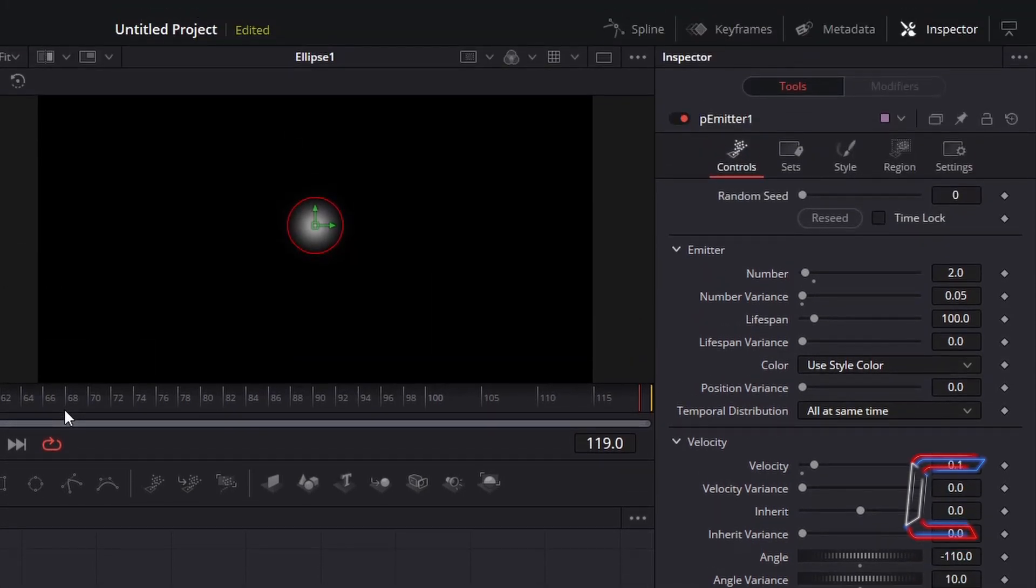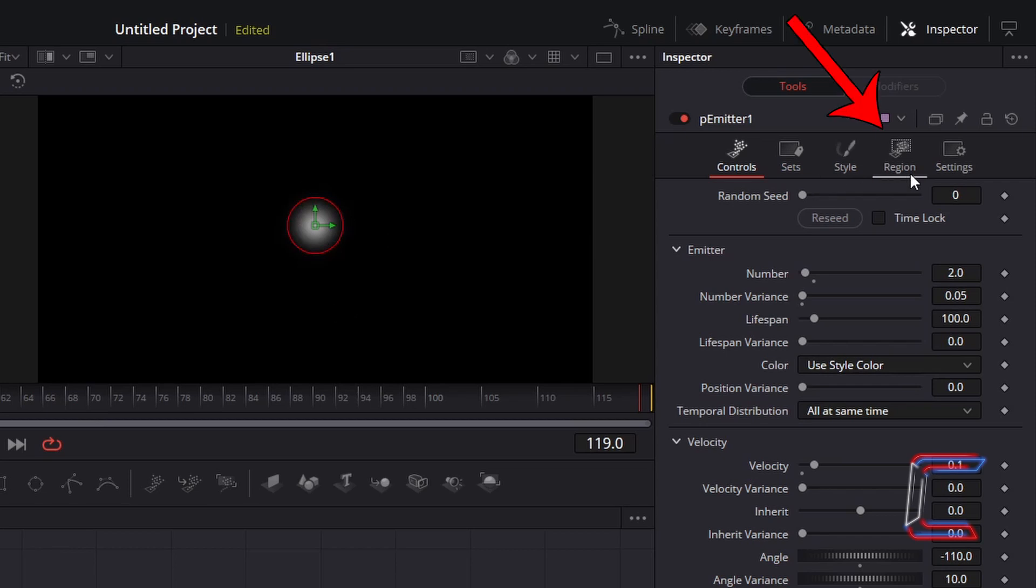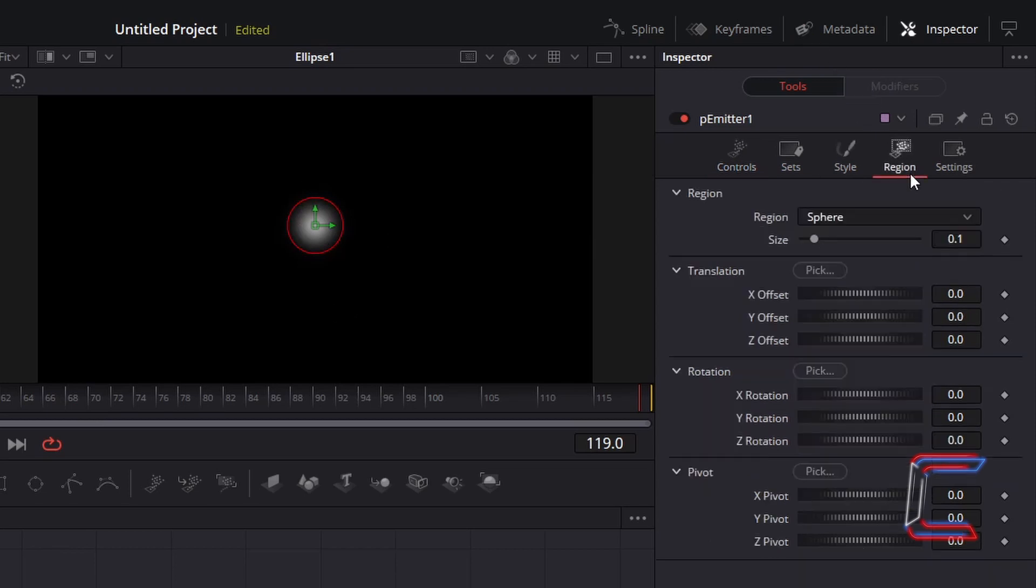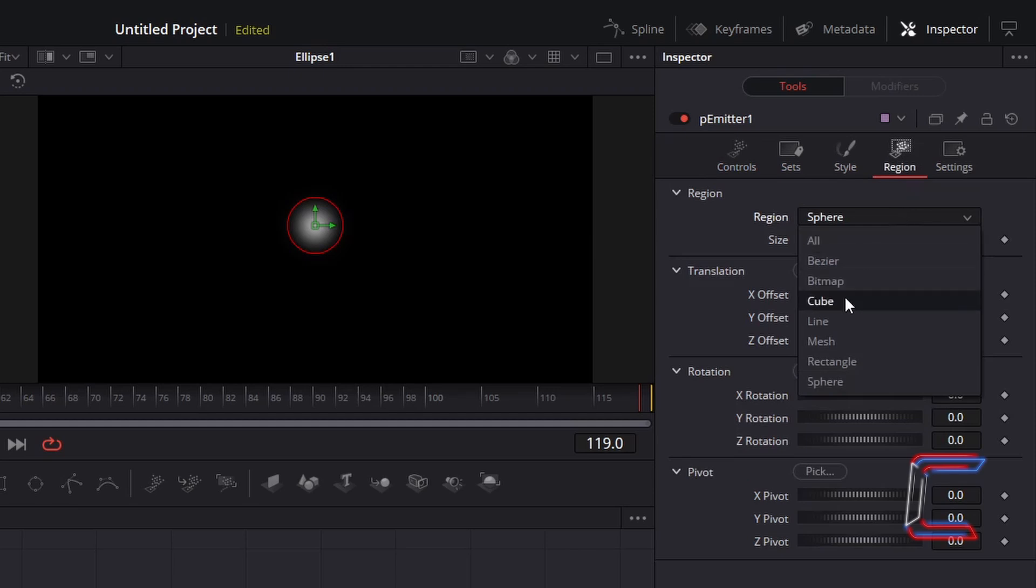Now to determine where the particles fall from. As at present, they will come from the centre of the screen, as indicated by the red circle which is appearing on your preview. Go to Region. Change Region from Sphere to Line.